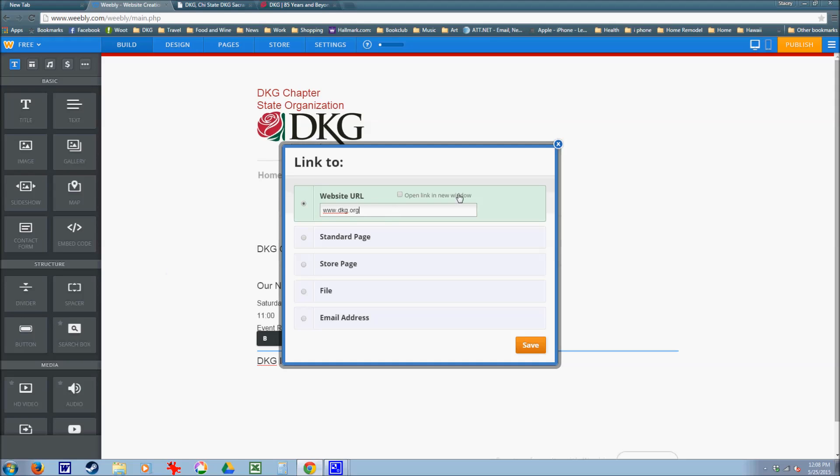And I want this link to open in a new window. This is nice for people viewing your website because they can have your website open and the new link open at the same time.